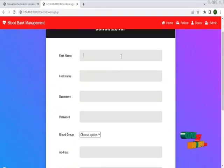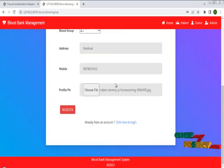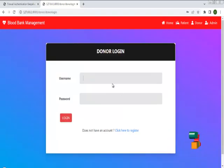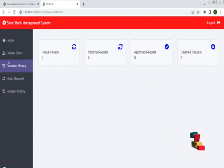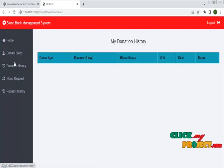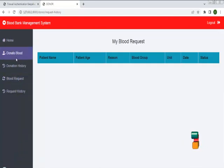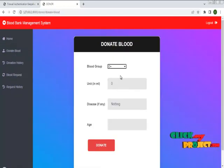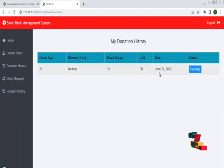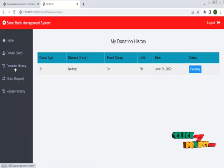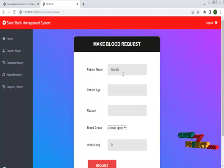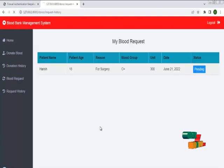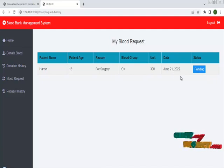I am going to register the donor and have successfully added the details. The donor module was successfully registered and logged in. In that you can check blood donations, blood donation histories, blood request, and request histories. If you want to add a donation, you can choose and send a request to the admin. I have properly sent a request to the admin. This is the donation history and the blood request from the patient.